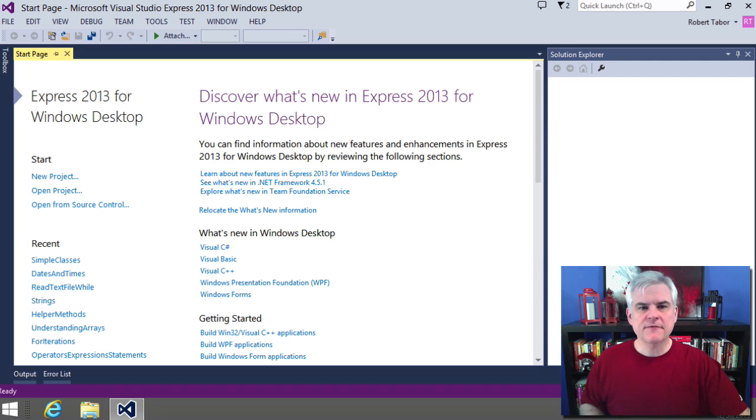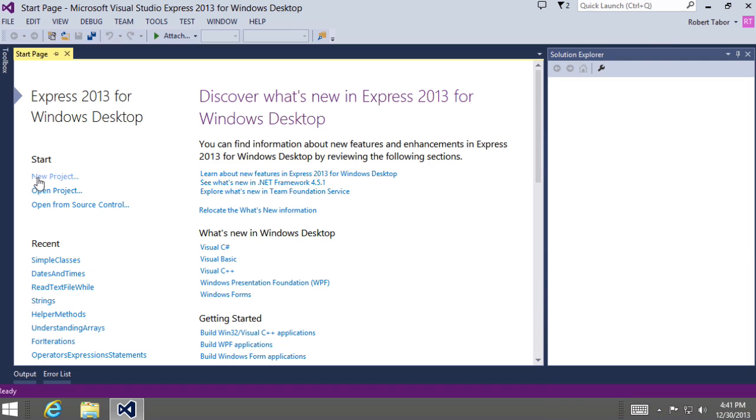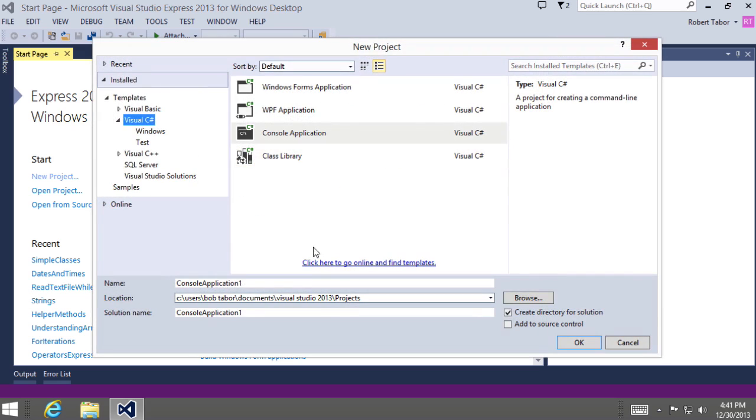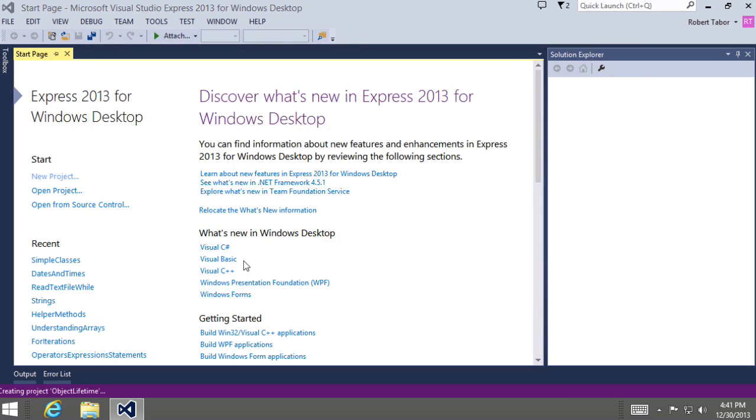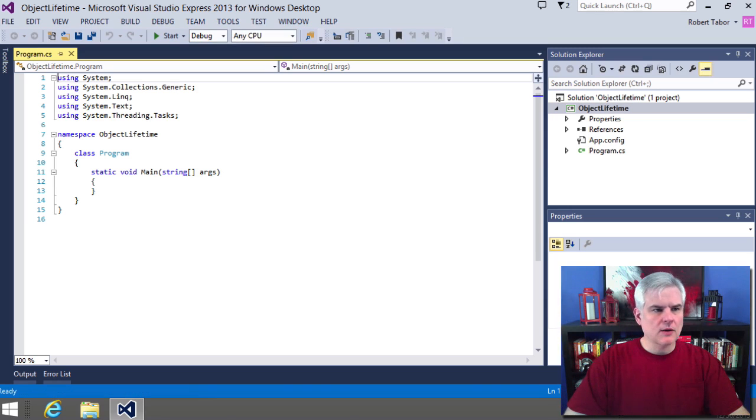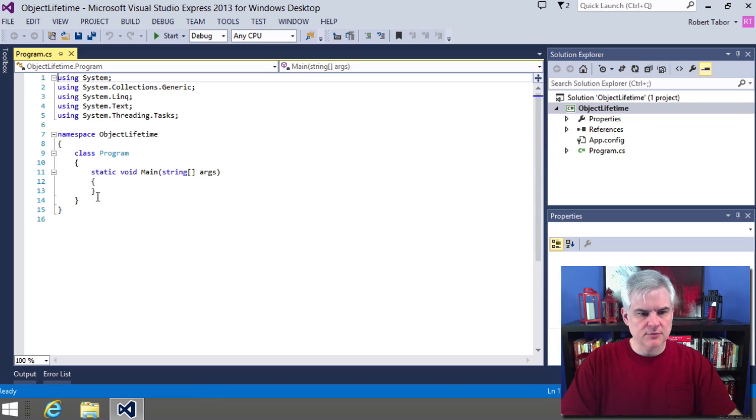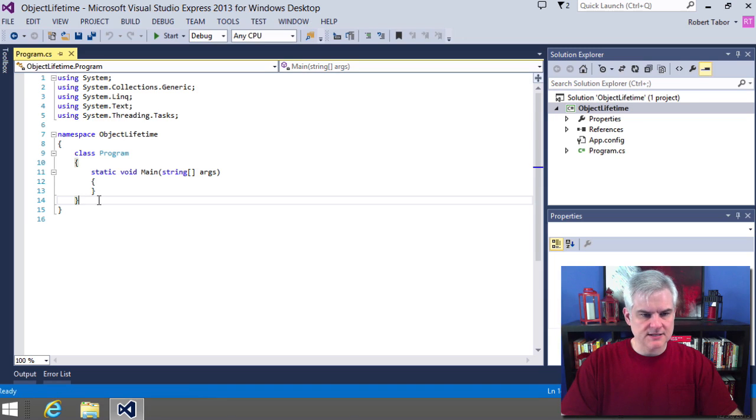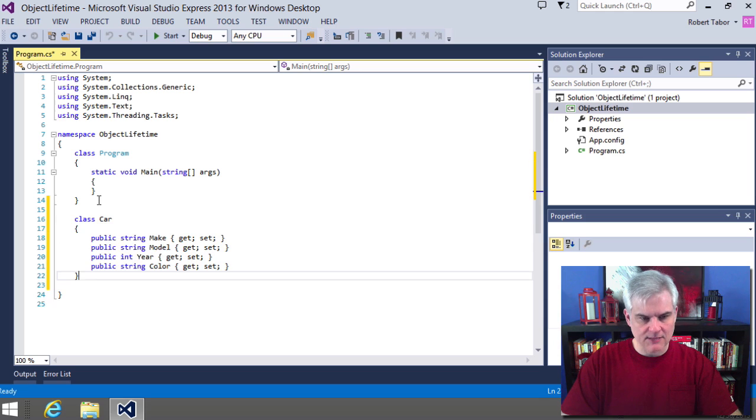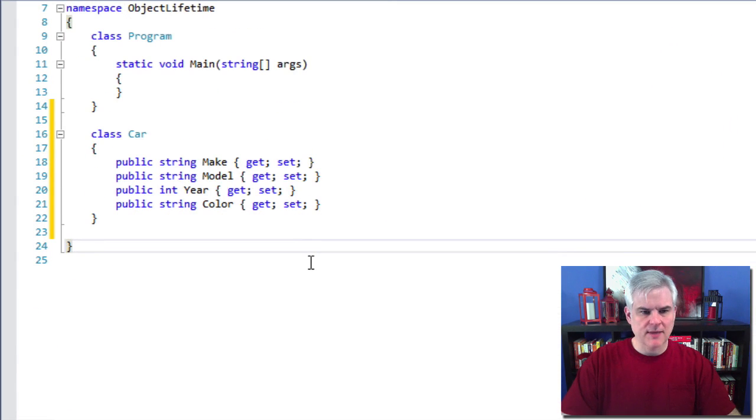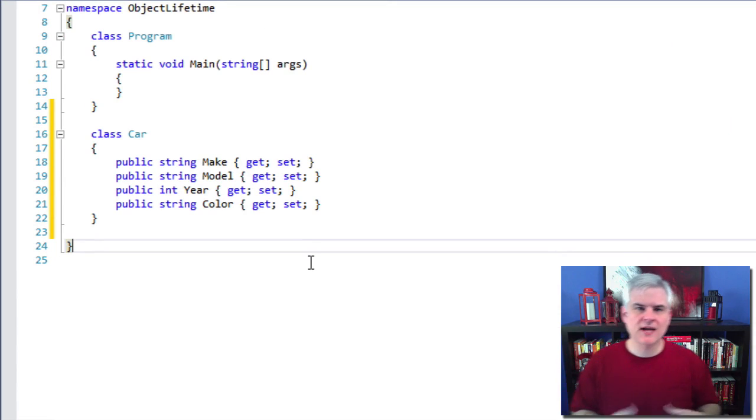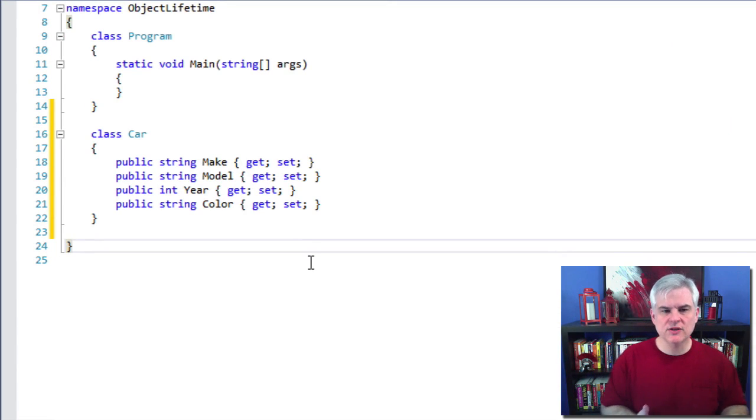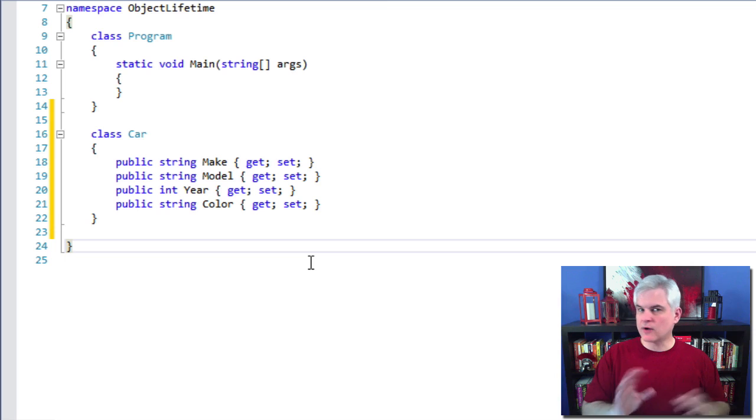So first of all, let's create a new console application called Object Lifetime. And so I want to recreate part of the car example that we used in the previous lesson. I actually have it on my clipboard. I'm going to just paste it in here and pause the video if you need to, to catch up, but make sure that you've created the car class.